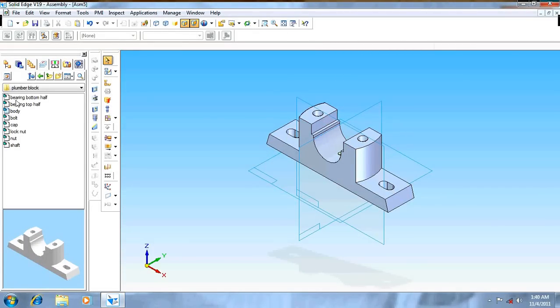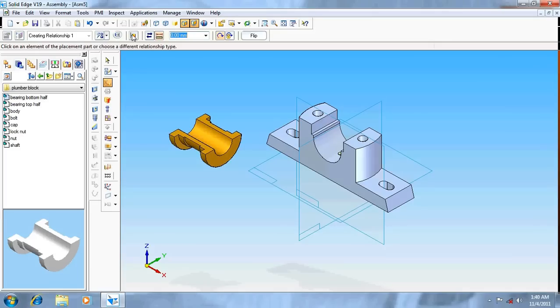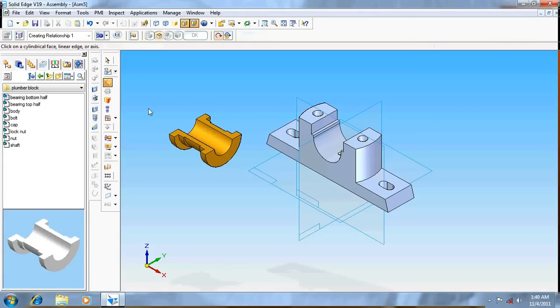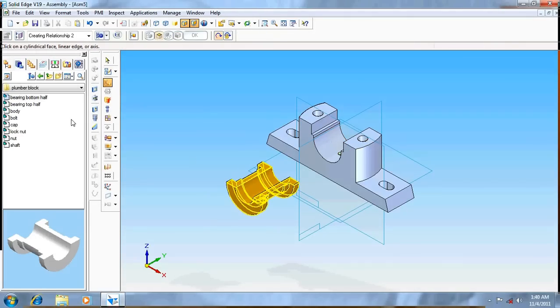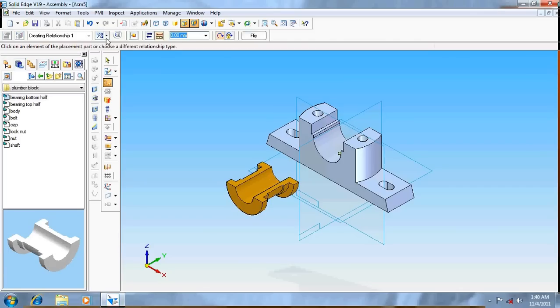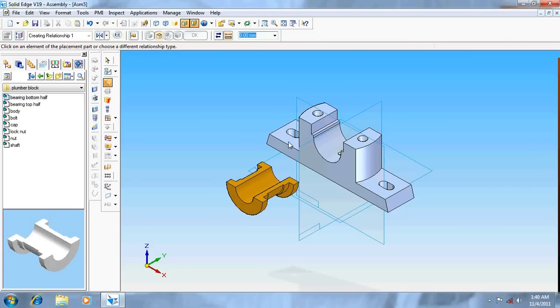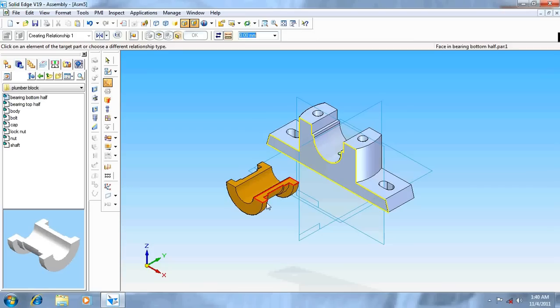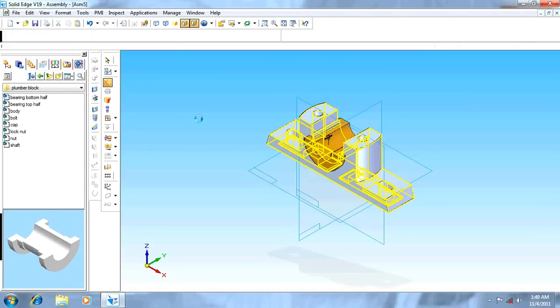Take the bearing bottom half, go for assembly, give axial align, and choose this. Now again go for mate, click this surface and the inside surface of the one in this. So we have got this.